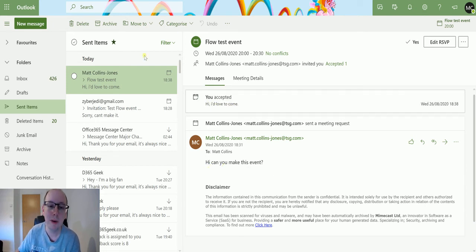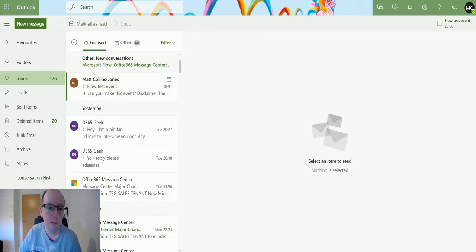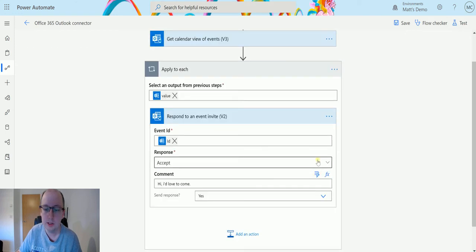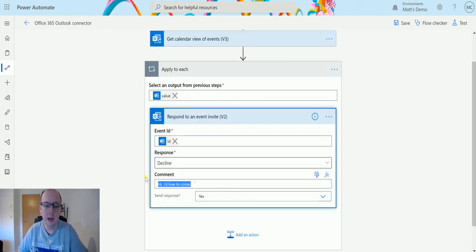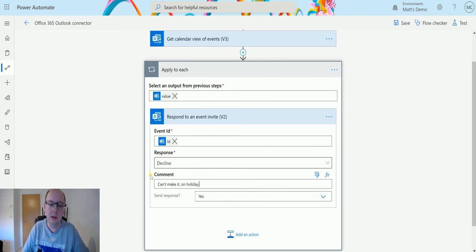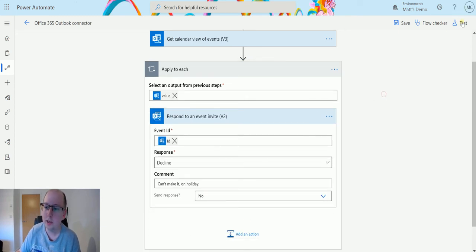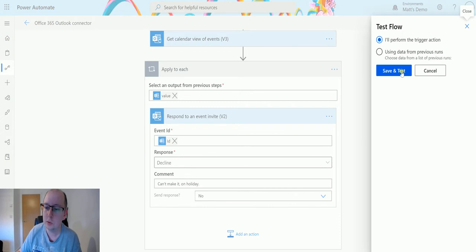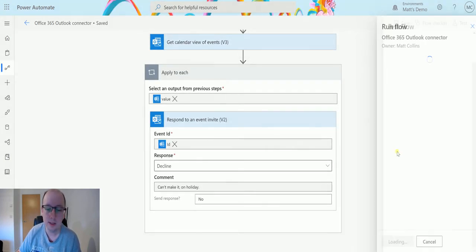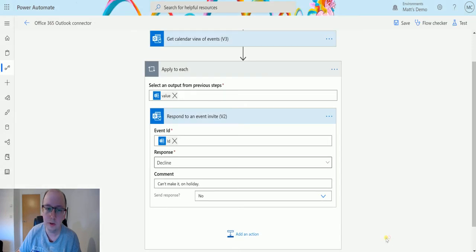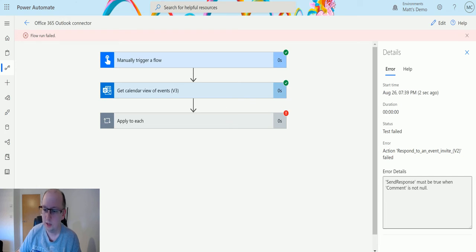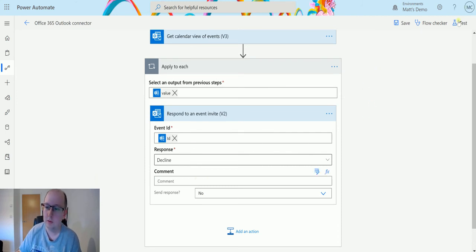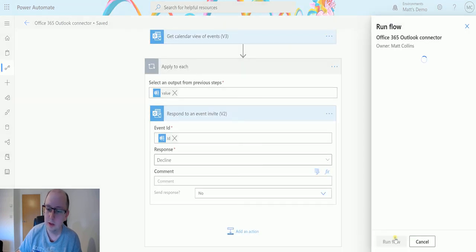So this allows us to do those things and to notify people. And conversely, if we change this to say, you know, decline, can't make it on holiday, and maybe we don't send that response to the person either, we can just hit test and see what this does. So I'll perform a trigger action, we'll save and test, and we'll click run the flow, click done. Oh, it failed. Oh yeah, the comment must send response must be true when the comment is not. Okay, so we'll take that out.